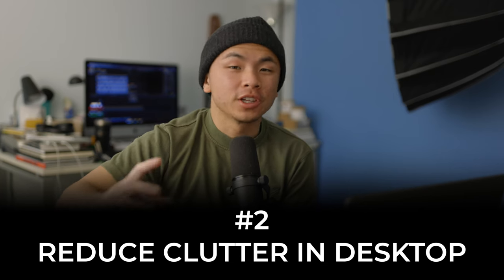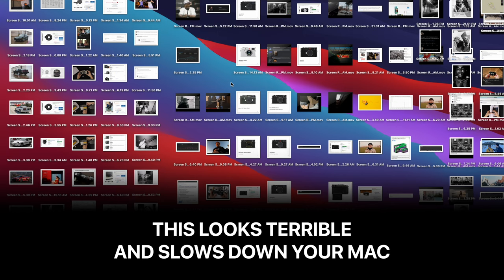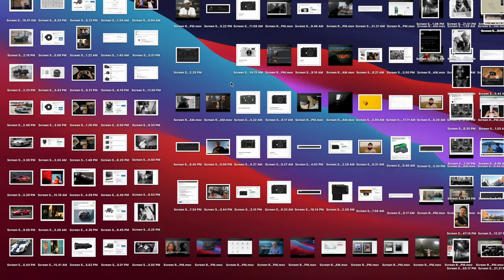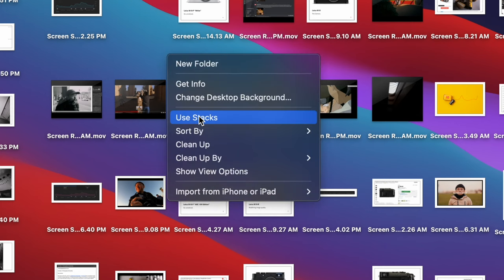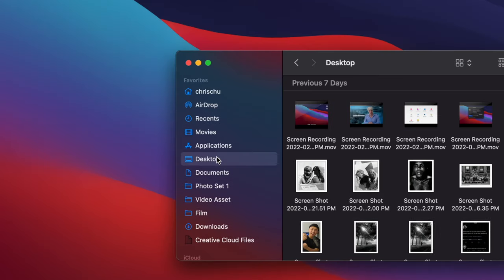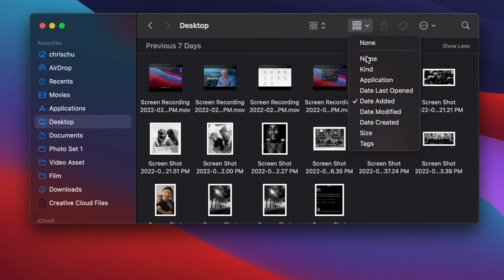The next tip is to reduce the clutter on your desktop. If you see my screen right now, it is full of screenshots, videos, and a variety of other junk. Having a very messy desktop is actually going to take up a lot of space in your processes. One simple fix is to right-click on your desktop and click Use Stacks — and then it's all cleaned up. You can also click on Finder, go to the Desktop folder, and see what you might be able to delete.